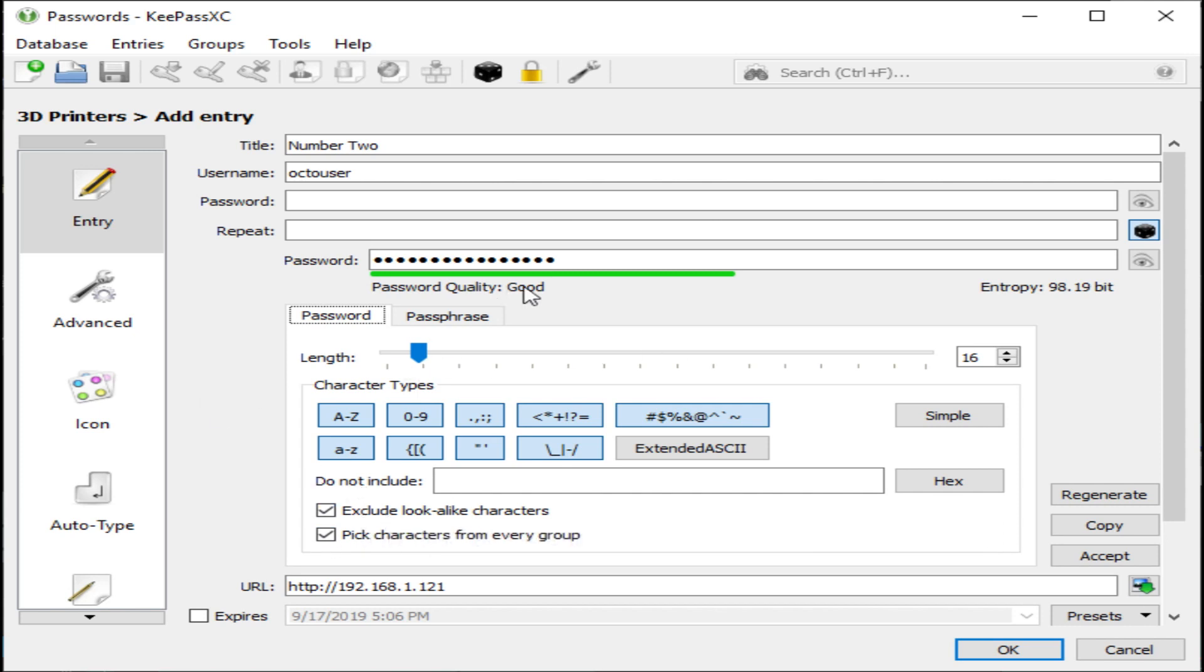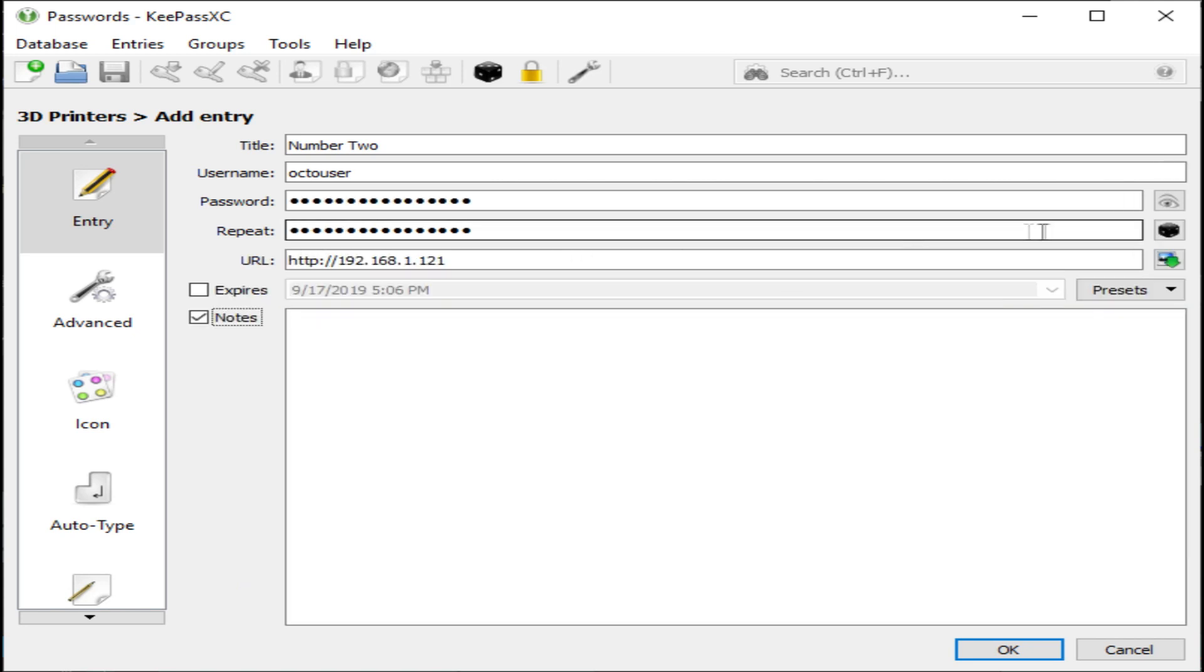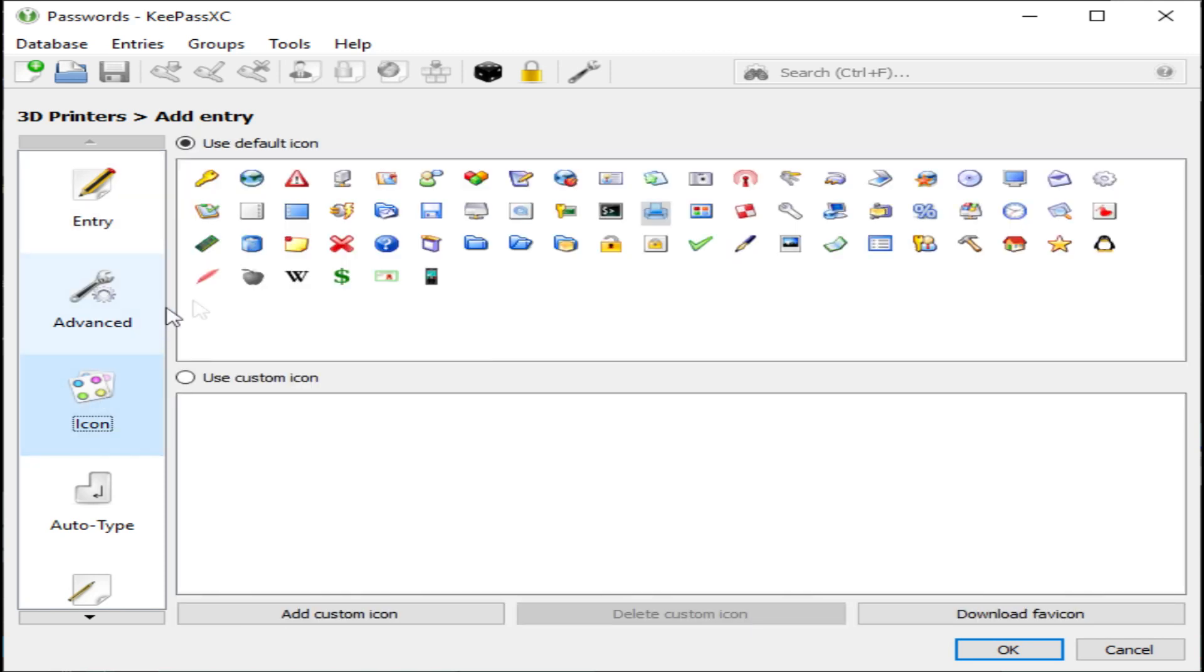I'm going to add more options here. Generate that and apply it, and now you have a password you're certainly not going to remember and nobody's really going to guess. We'll go ahead and apply an icon to this as well.